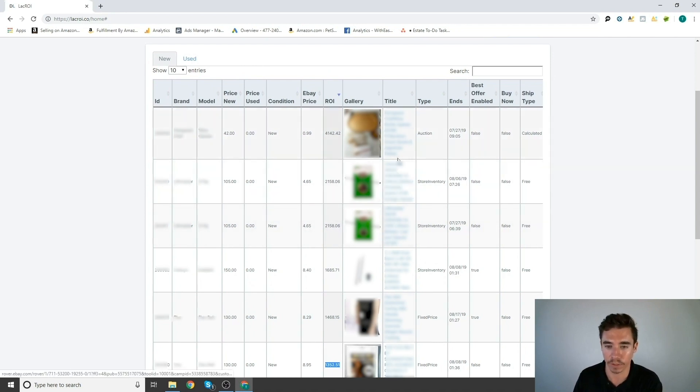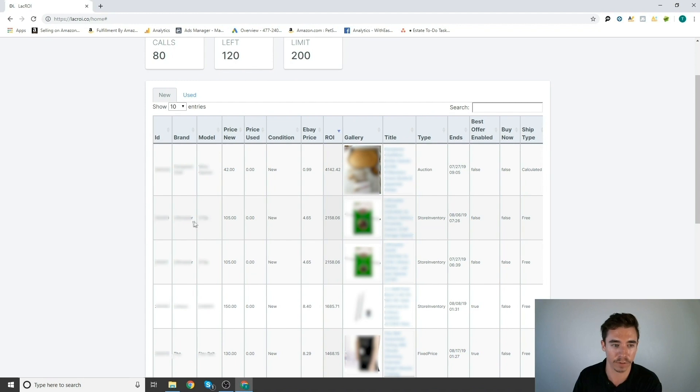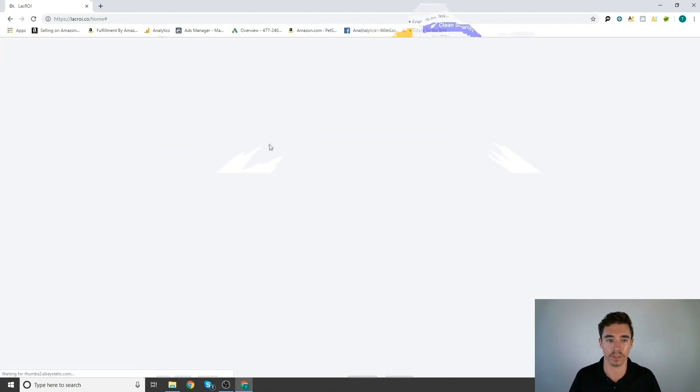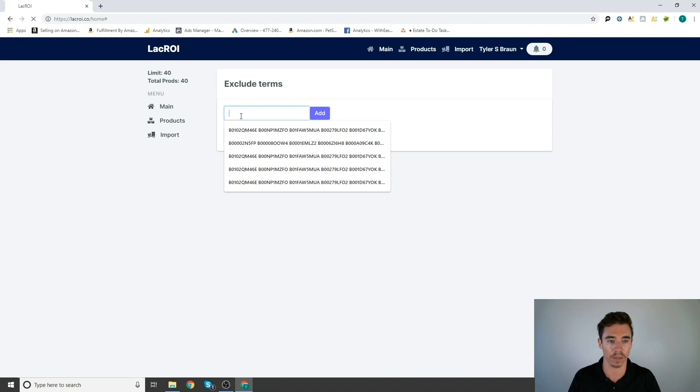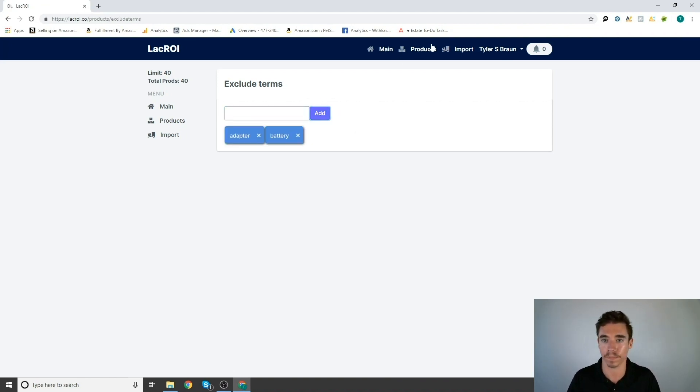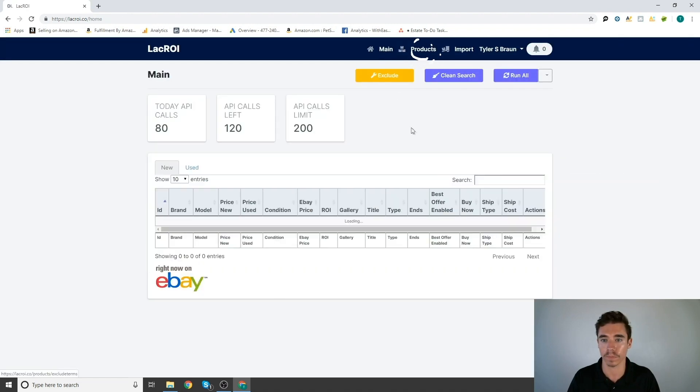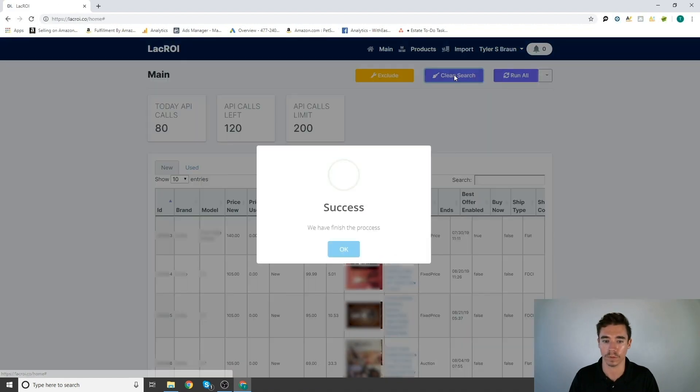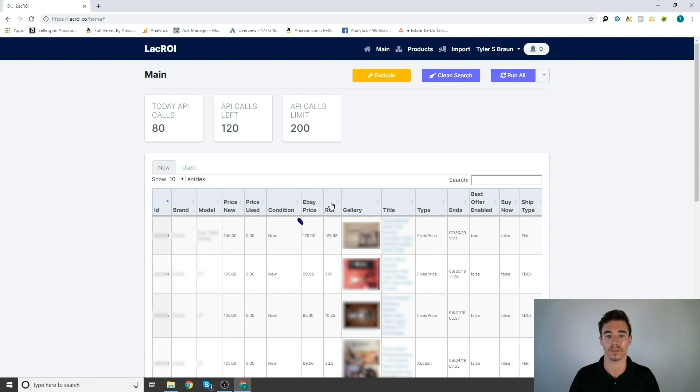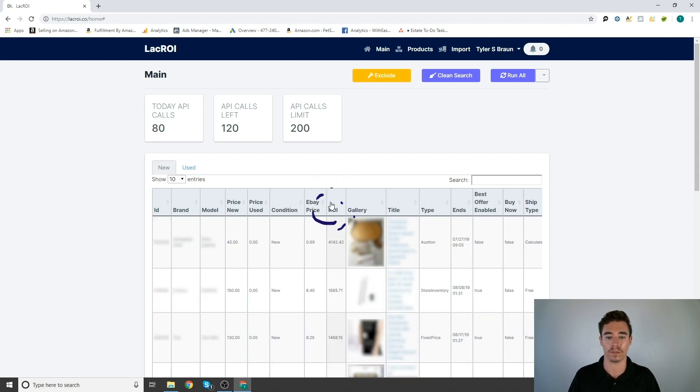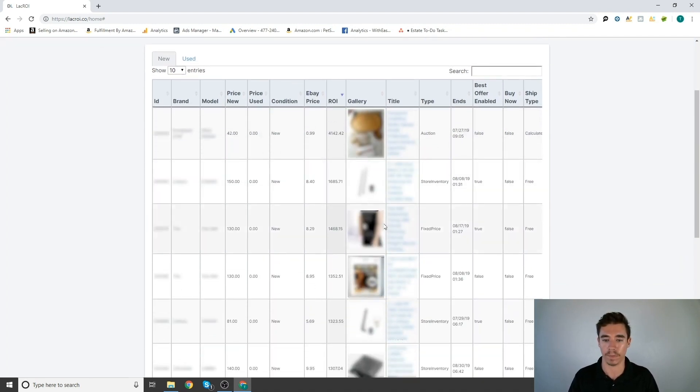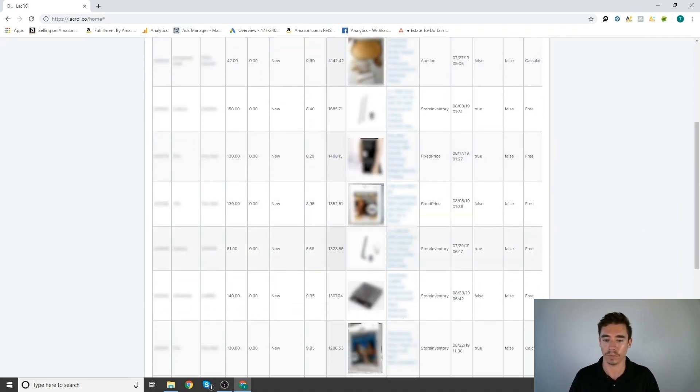All right, so here we have some batteries. So I don't want these batteries because I'm searching this brand and this model. I'm not searching for the batteries for that, so I'm going to go ahead and exclude battery noise. Clean that search. ROI again. All right, great. So now I'm back to the products that I want to see.